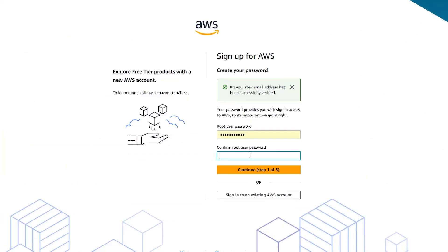After the account has been verified, it's time to create your password. Enter your root user password and then choose continue.